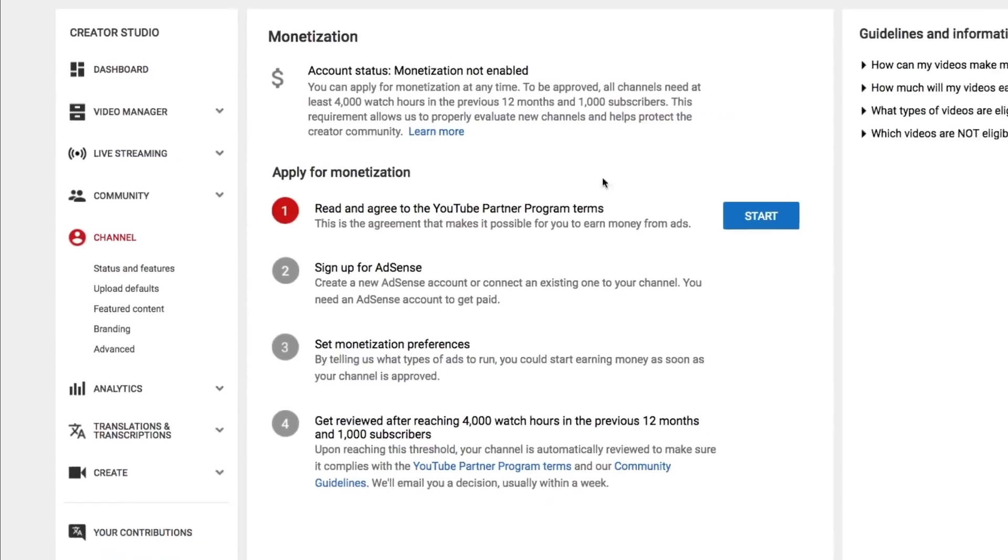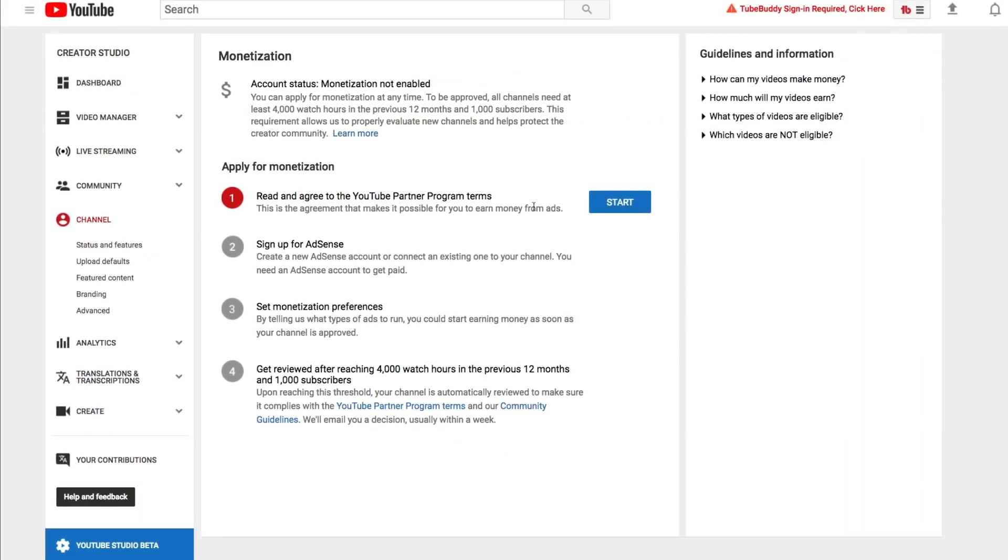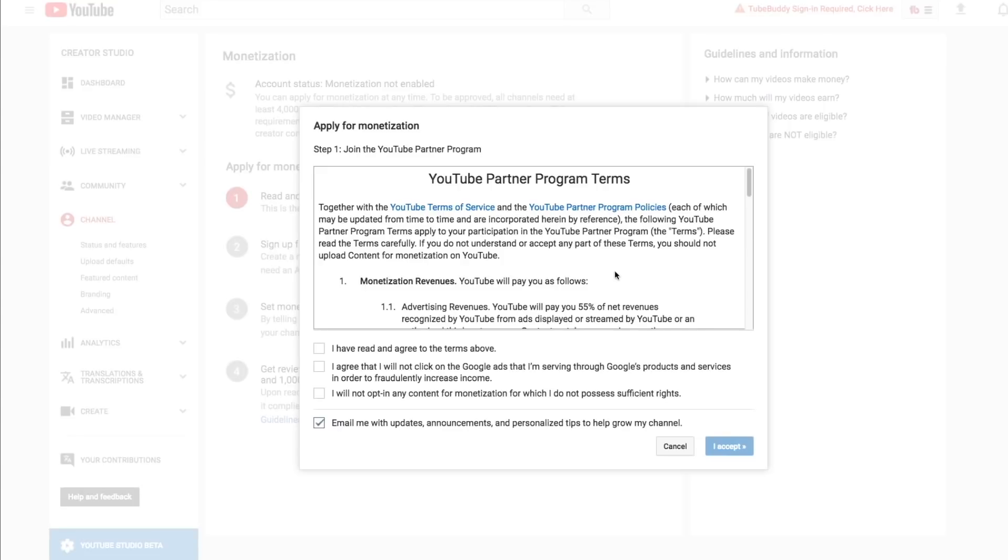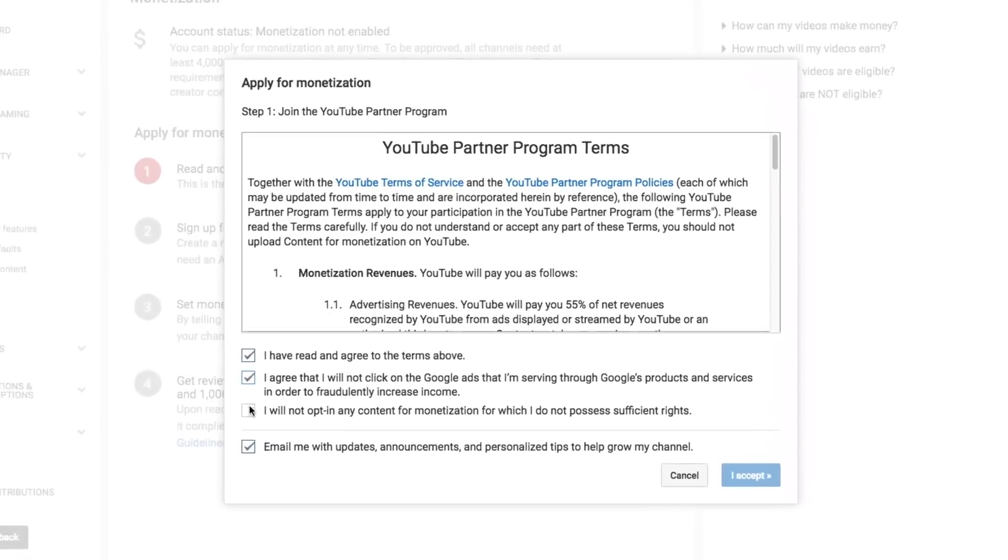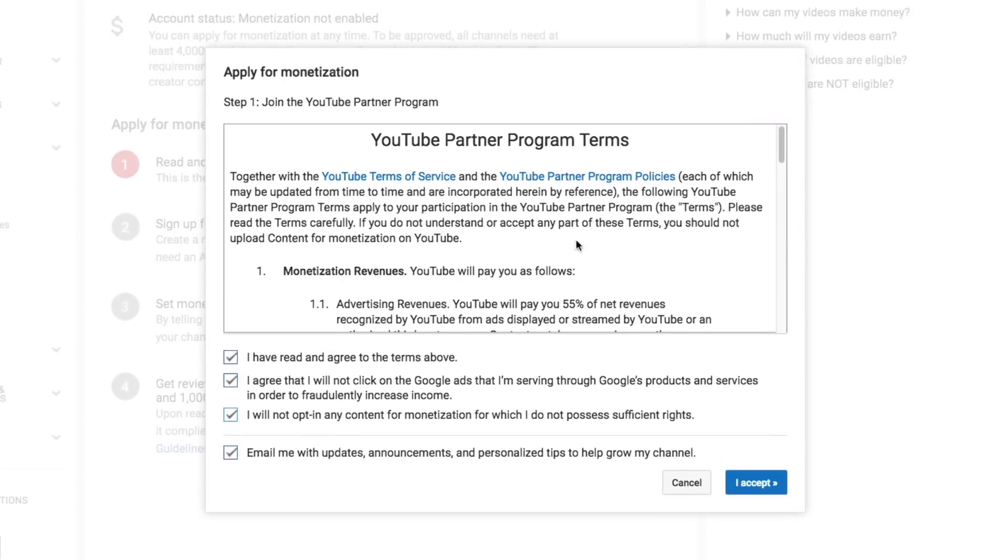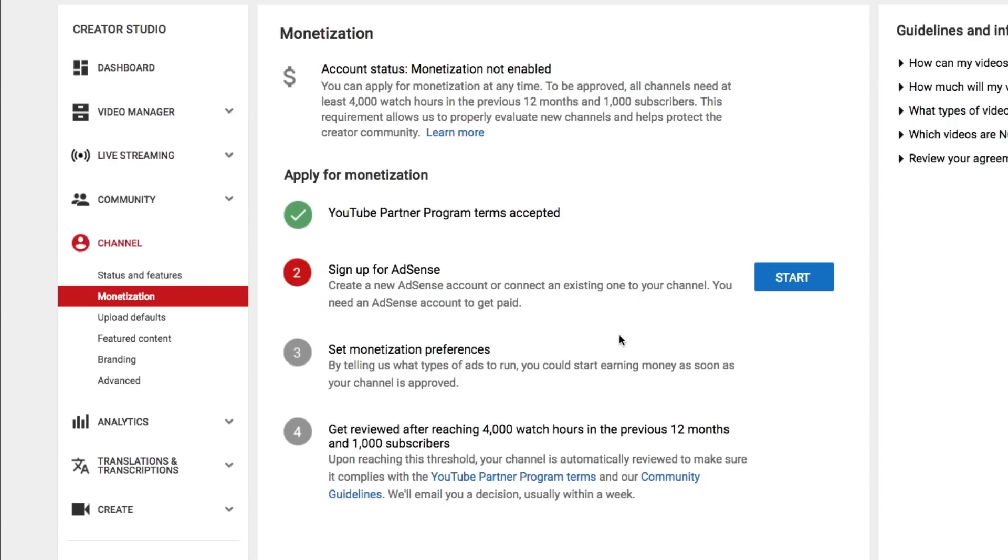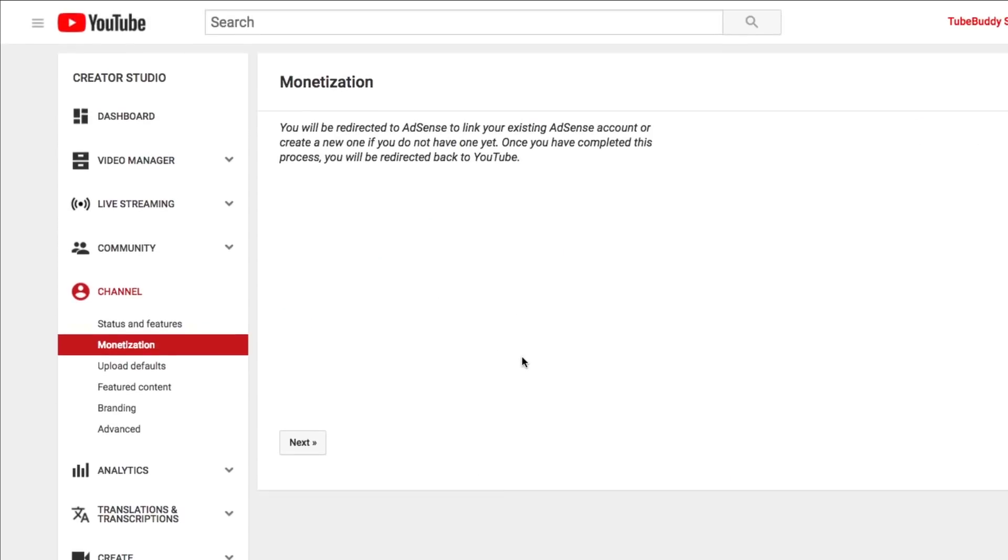So this is the application where you do that. So the first thing you need to do is read and agree the YouTube partner program terms, which is what we just did. So click start there, make sure you go ahead and click that. I agree. I will not opt into any of that there, and then go ahead and click I accept. And then once you accept the terms and conditions, it'll say, then you need to sign up for AdSense. Well, we just did that. So you can click that button there. It'll either say start. If you click the start button, it'll take you to your AdSense profile and it'll just say, Hey, do you want to link them? So go ahead and click start like you see there. And then it's going to say, you will be redirected to AdSense. So if we click next, it's going to ask you to then log into your AdSense account.